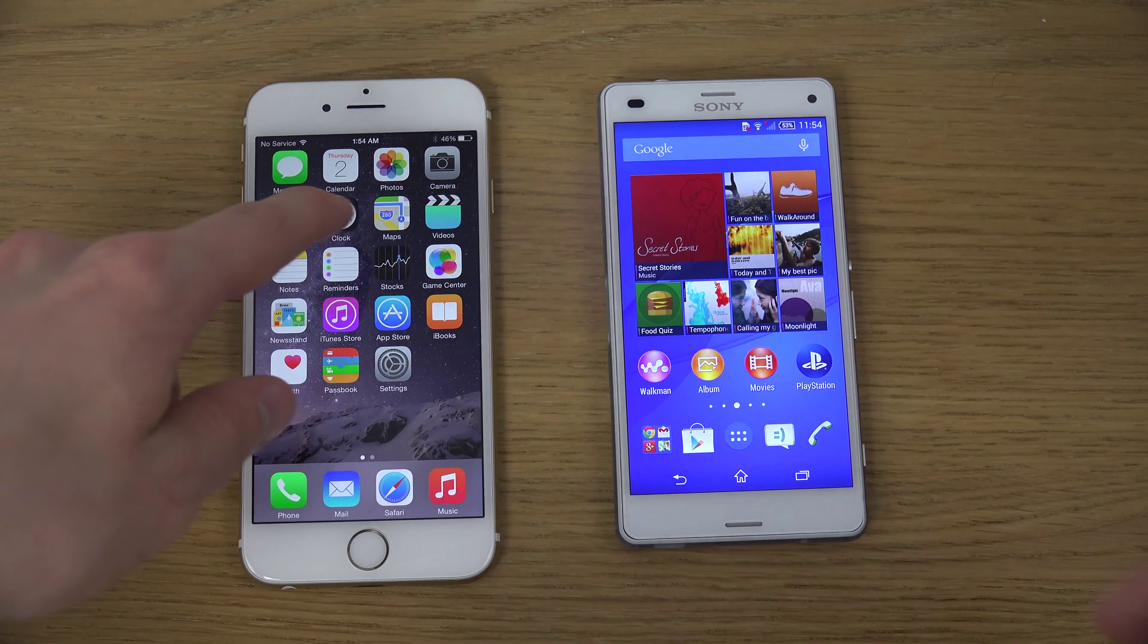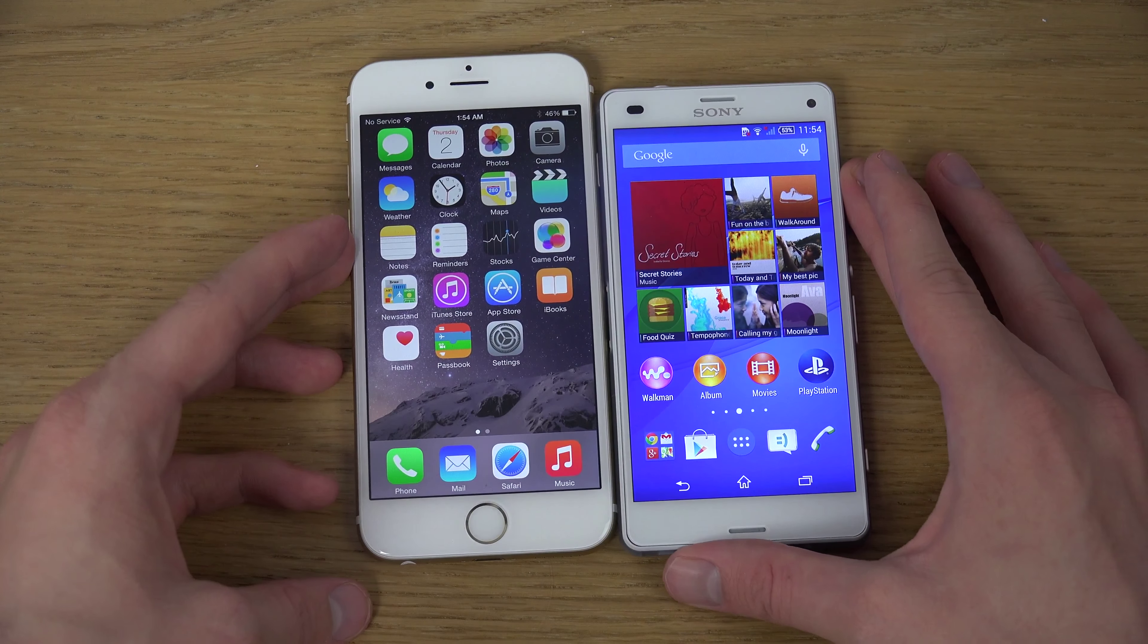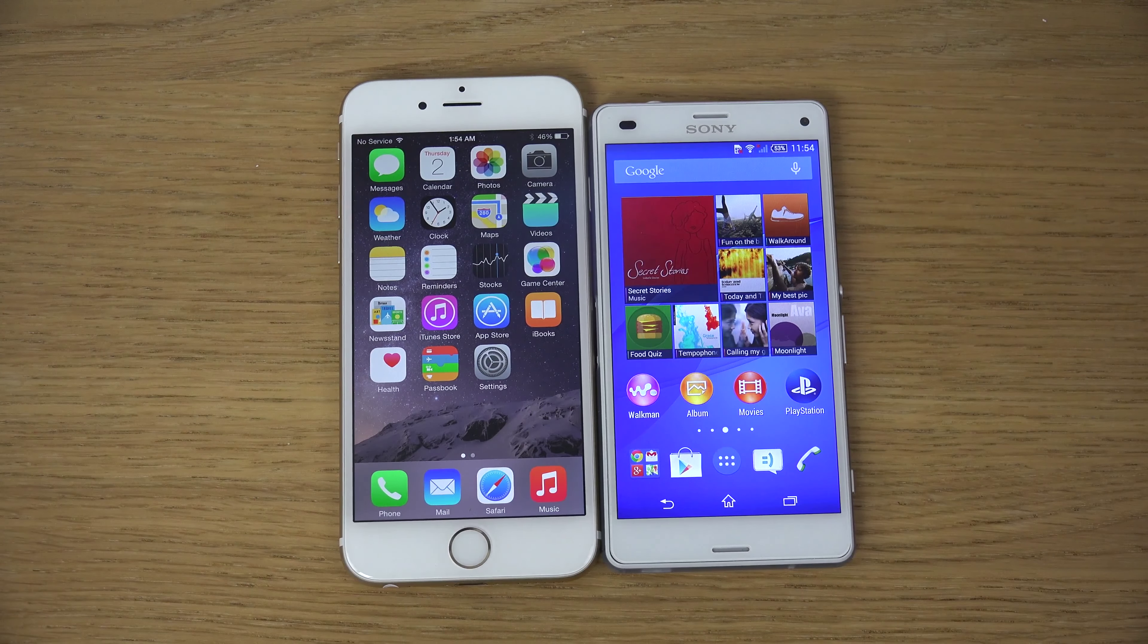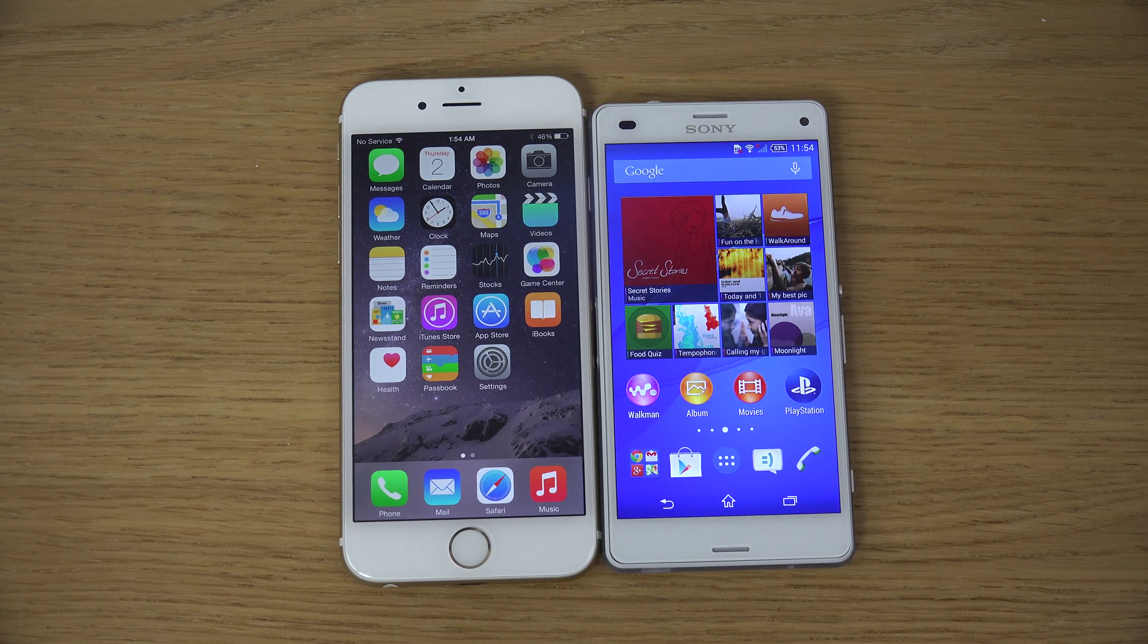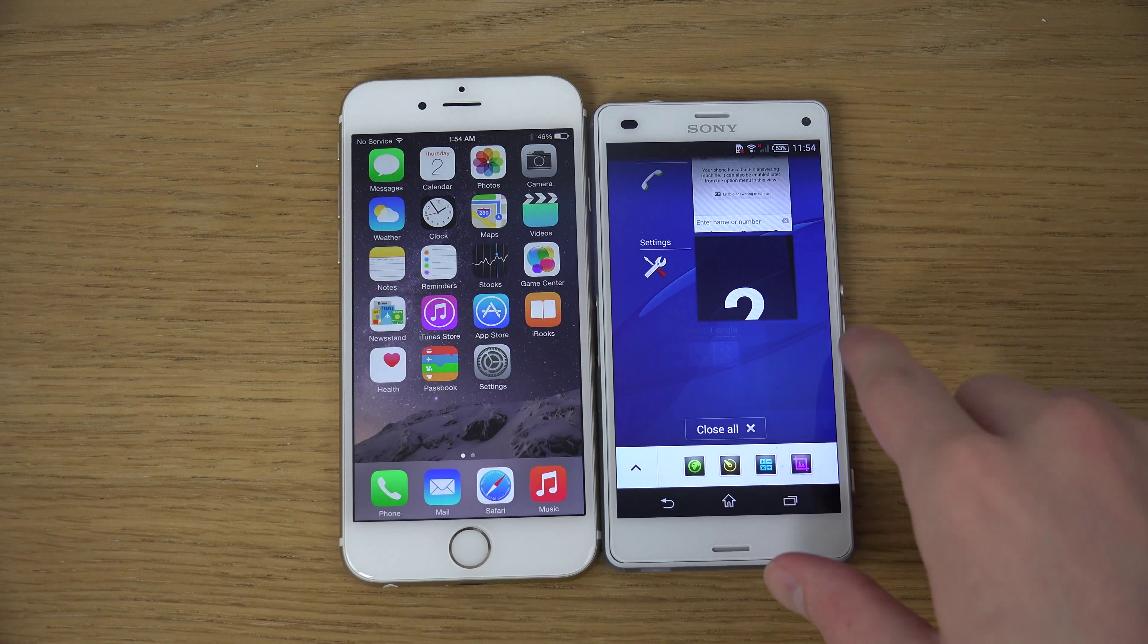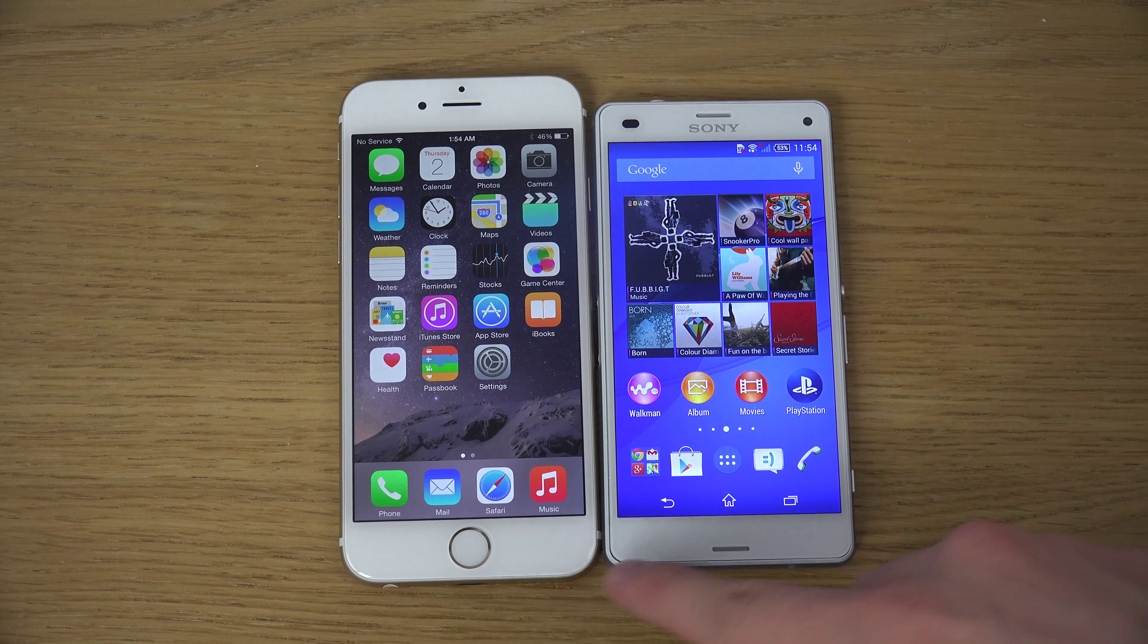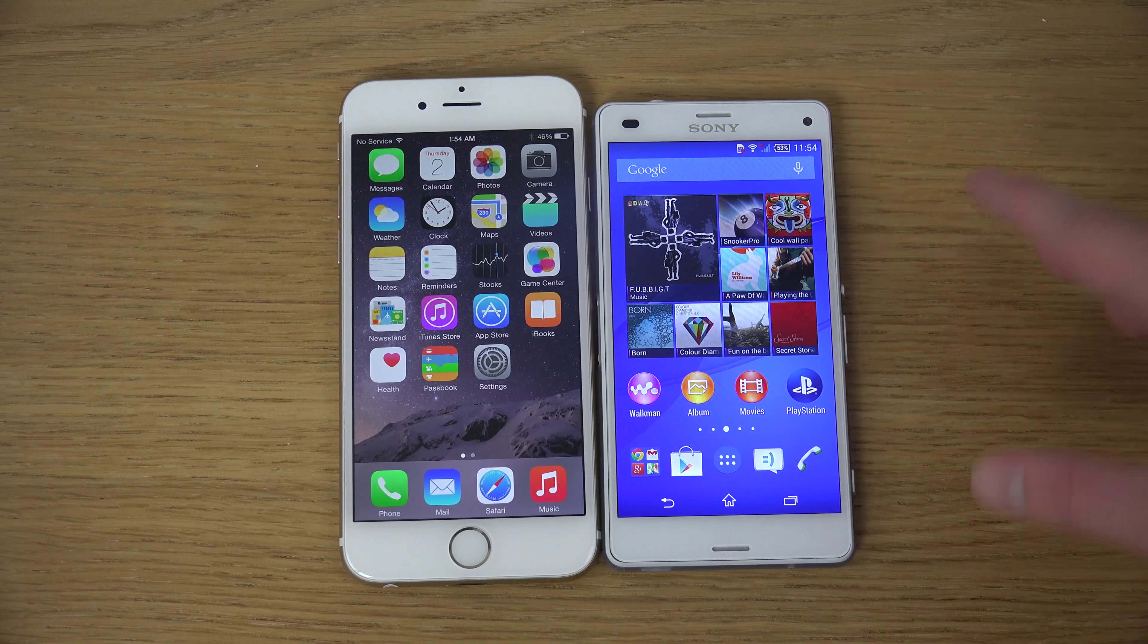4.7 inch display versus a 4.6 inch display. So, a little bit bigger display here that you do get on the iPhone 6. But then also the display becomes even a little bit smaller on the Xperia Z3 Compact because the buttons are built into the display, when the iPhone has the button on the outside.